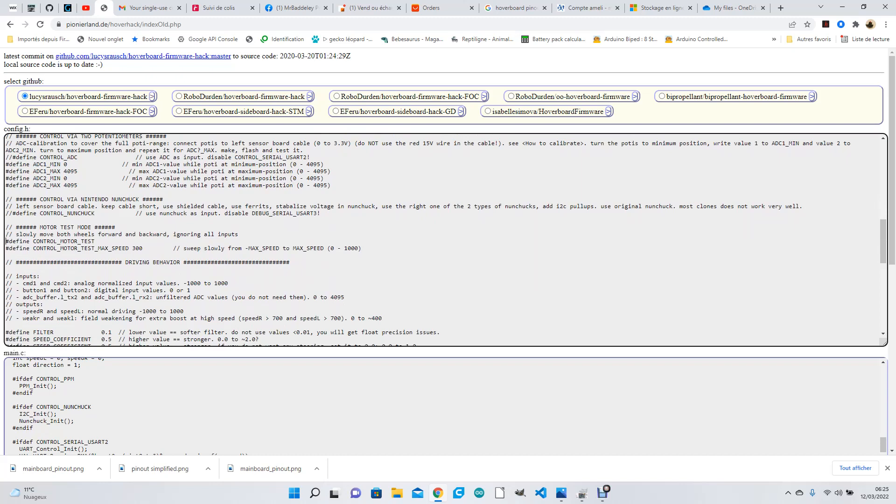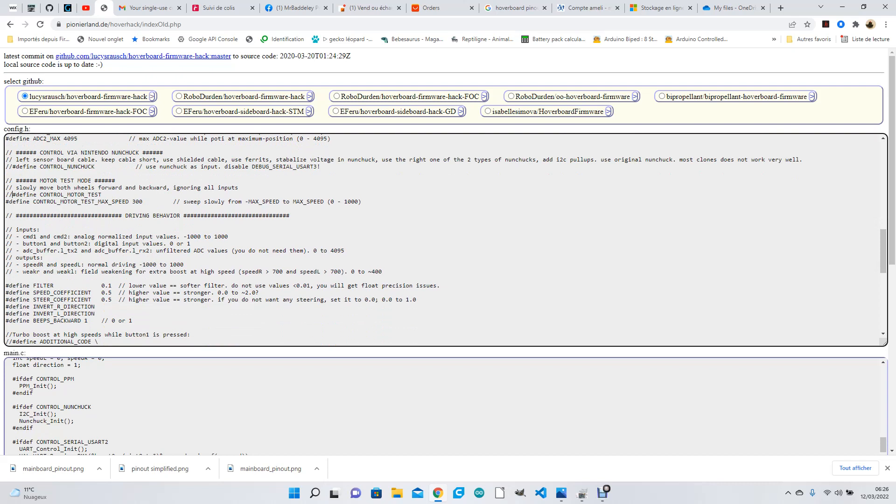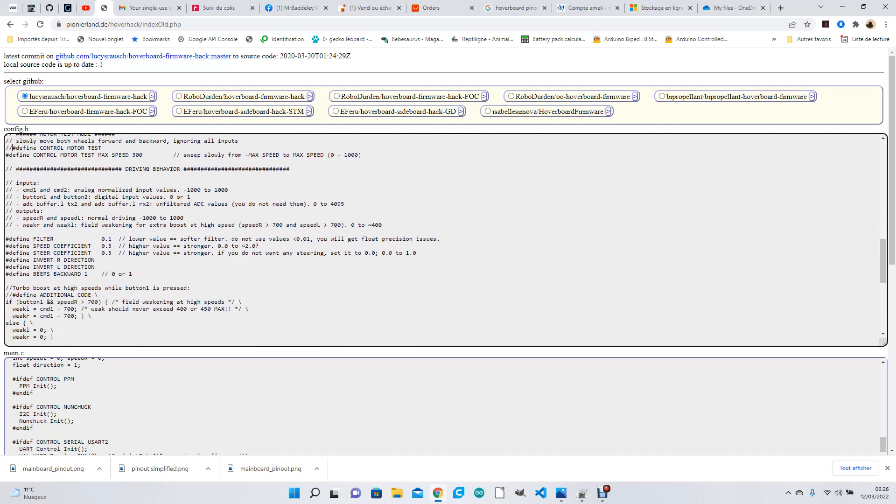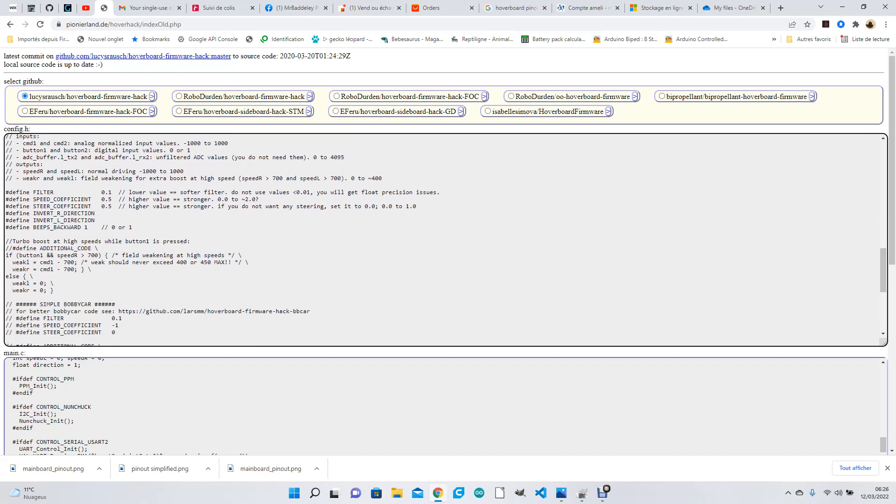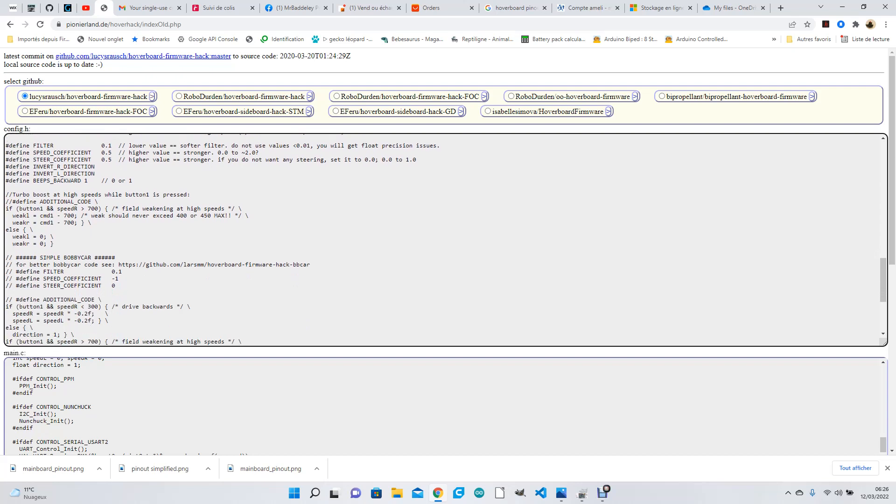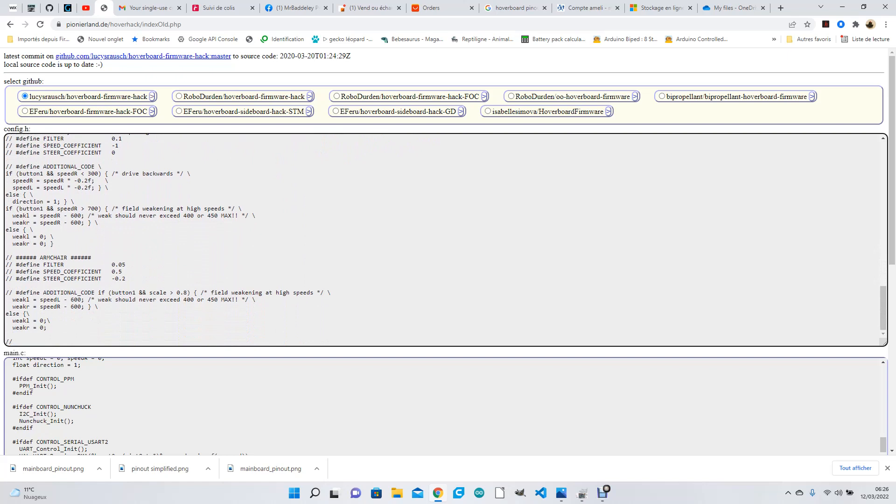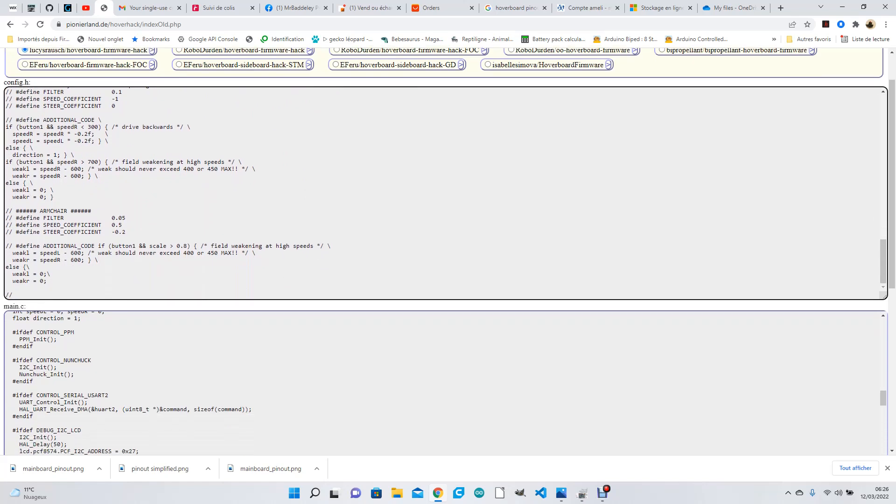Driving behavior - you don't need to touch any of this, okay? What you can do if you don't want it to beep when it's going backwards is you put a zero here and it won't beep when you're going backwards. This is a bobby car. I'm not doing the bobby car, so I don't touch any of this. I don't touch any of that.